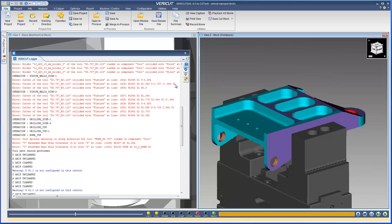The Main tab now gives you a right-click option to use colors. When selected, all error messages are displayed in red, warnings in blue, and info in black.